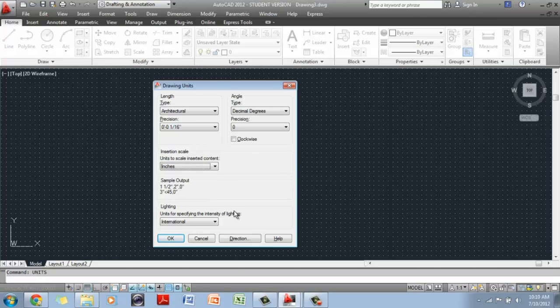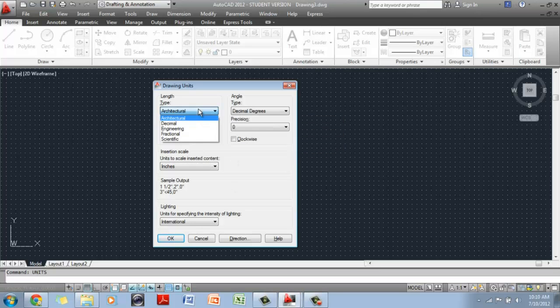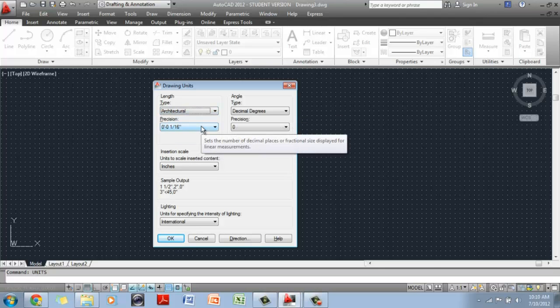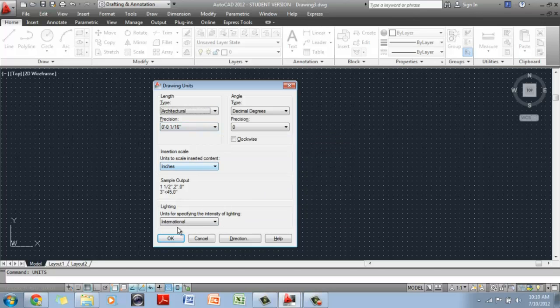Everything else is going to remain the same. There is not much you need to change. So all we did was we went to the type and change that to architectural. Precision remains 1/16th of an inch, and inches is the insertion scale. I am going to click OK.